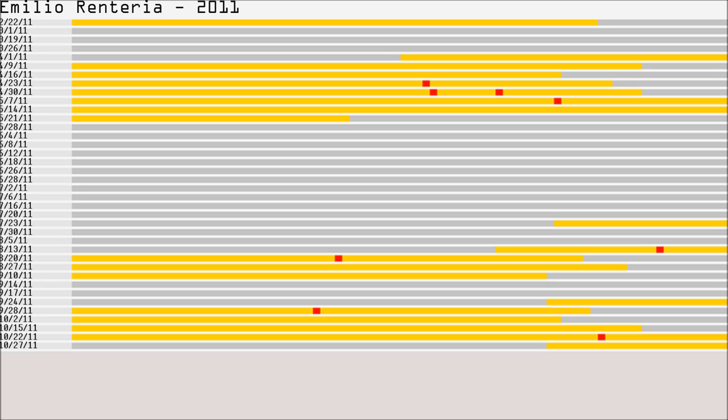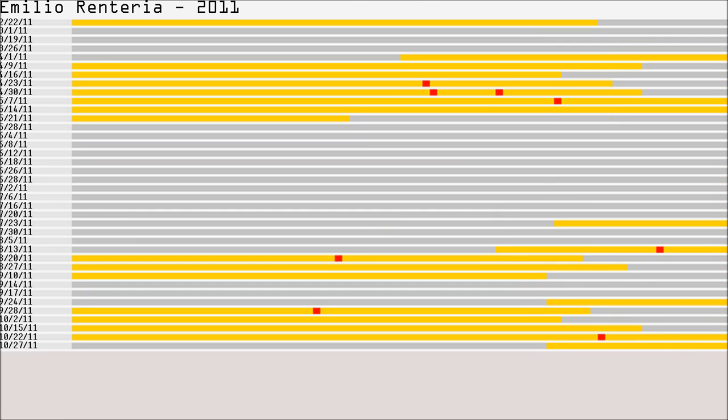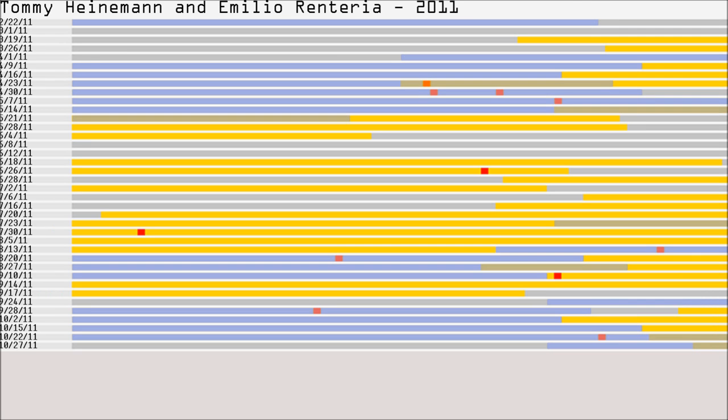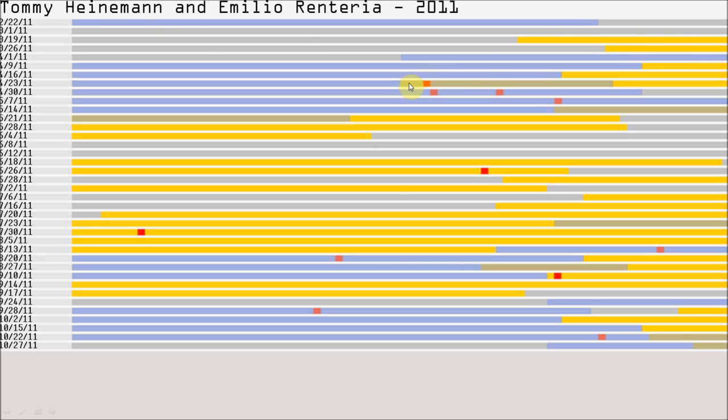Now, the next step of this whole process is something that really starts to become possible with this kind of visualization, which is if you look at Heineman and Renteria, and you flip back and forth there, or you overlay them on top of each other, you start to realize that very rarely did Heineman and Renteria actually stand on the field together. In this visualization, you've got the blue bars are Renteria's playing time, and the yellow bars are Tommy Heineman's time. And these burnt orange bars are the times that those two players were on the field together.